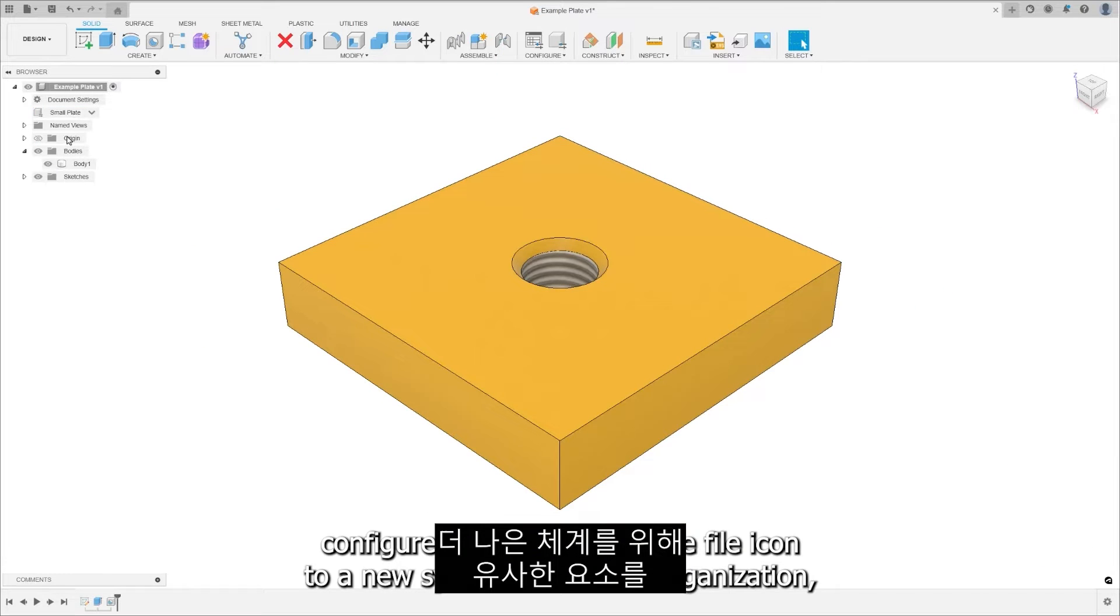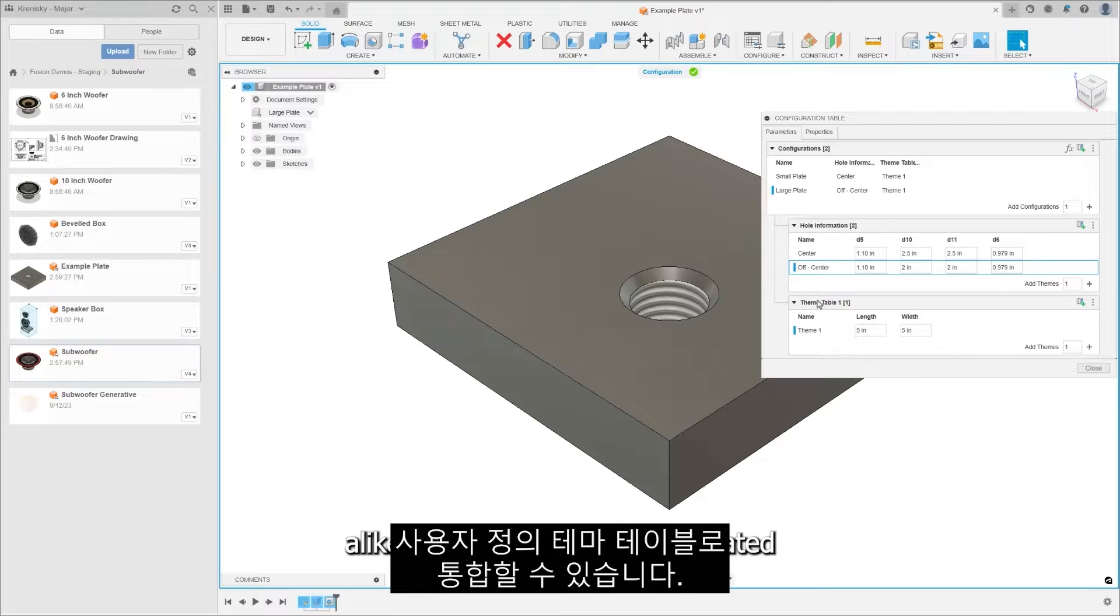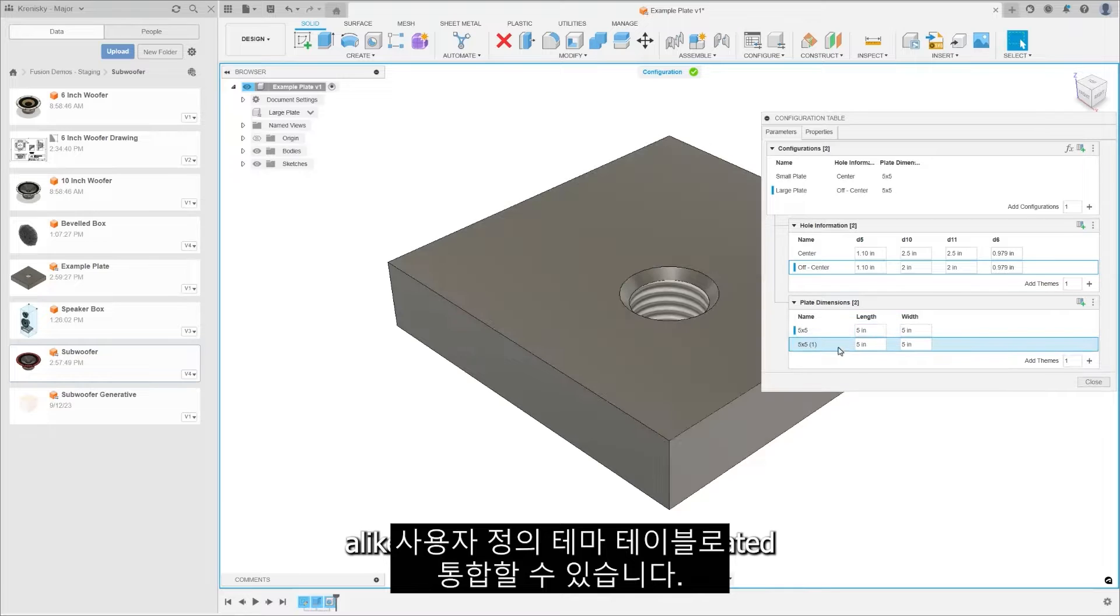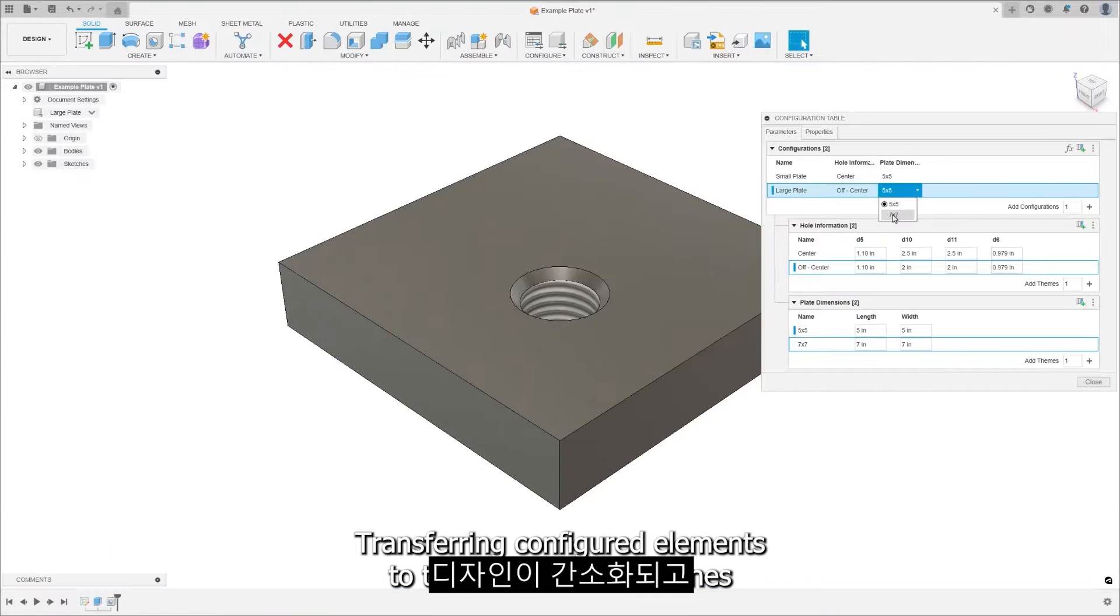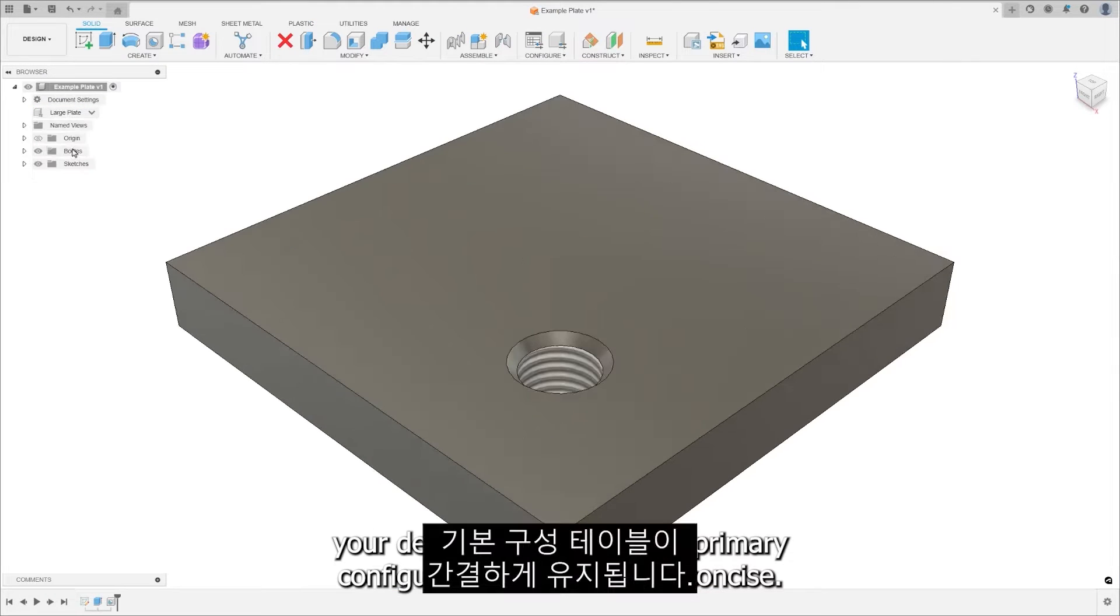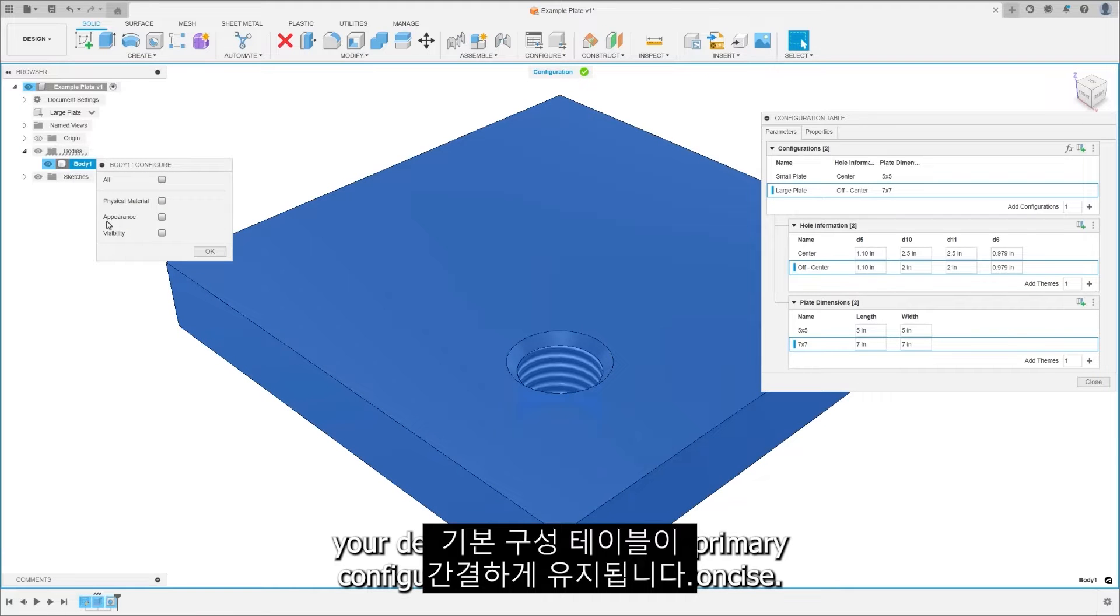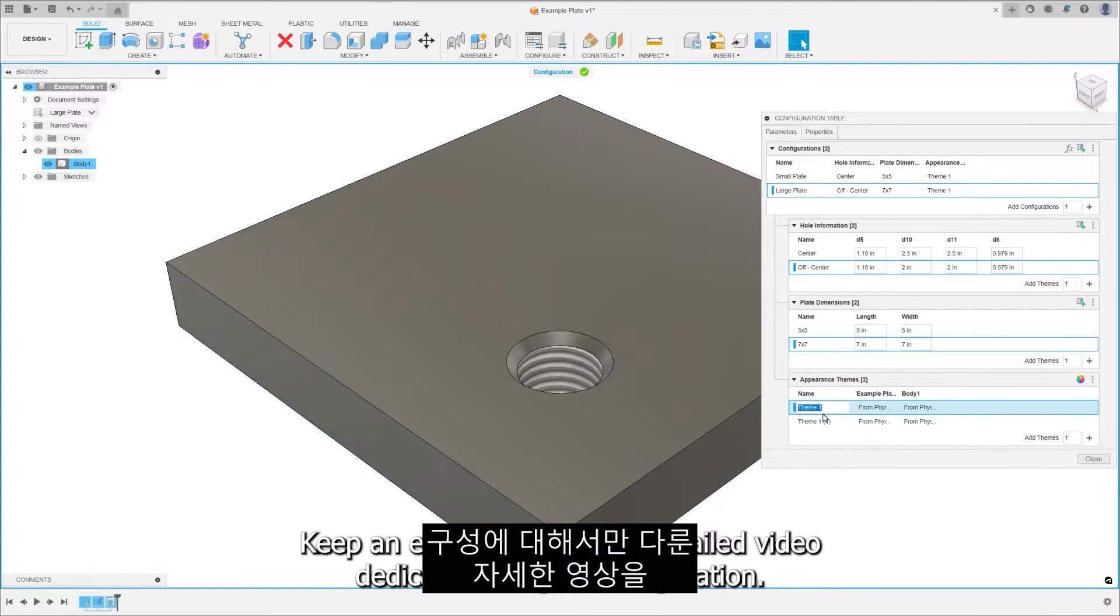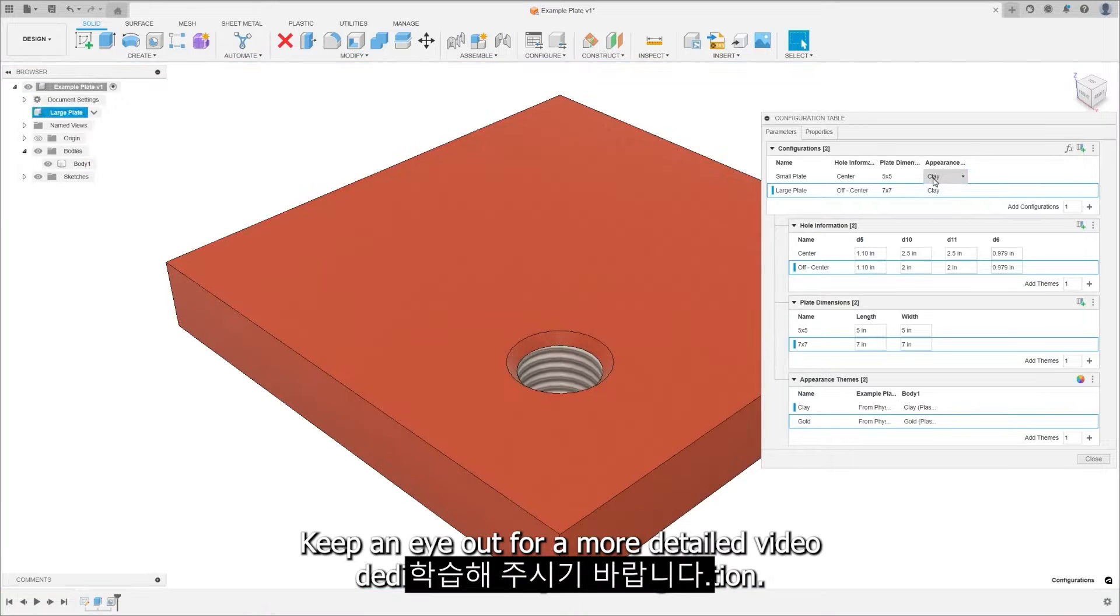For better organization, like elements can be consolidated into custom theme tables. Transferring configured elements to theme tables streamlines your design and ensures the primary configuration table remains concise. Keep an eye out for a more detailed video dedicated solely to configuration.